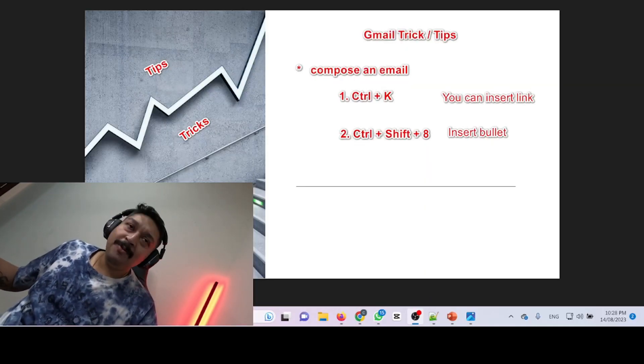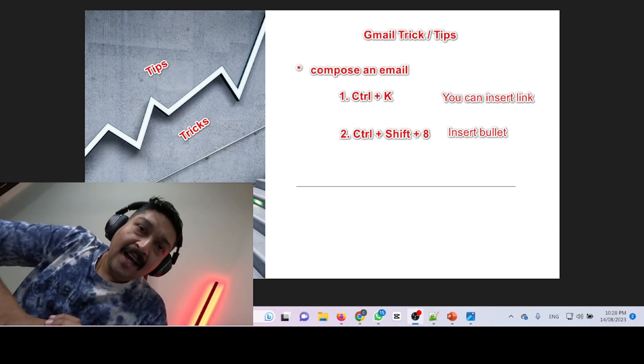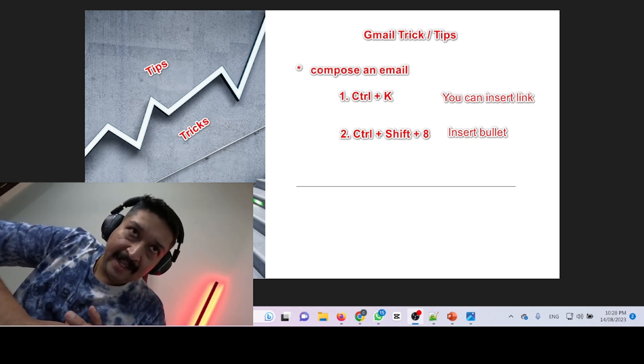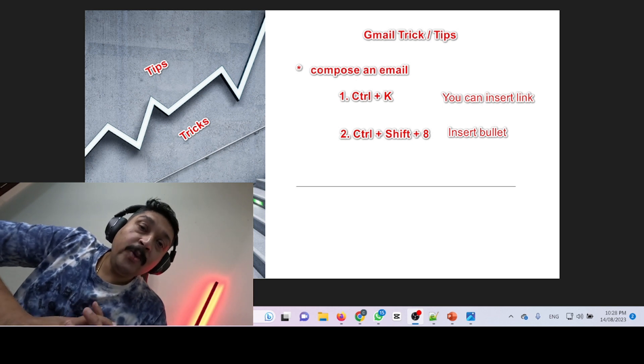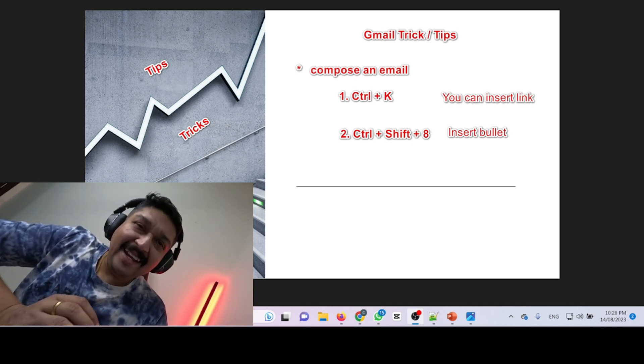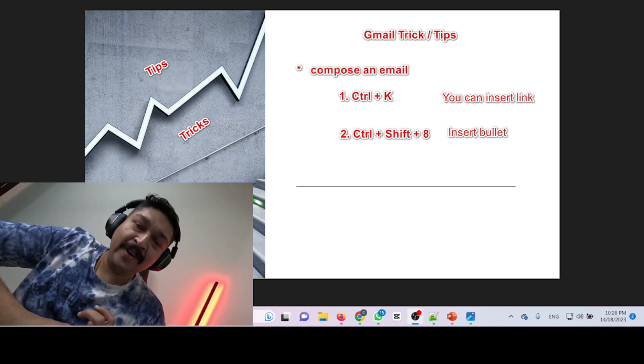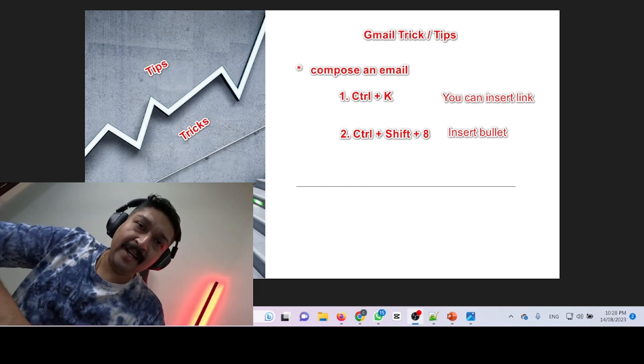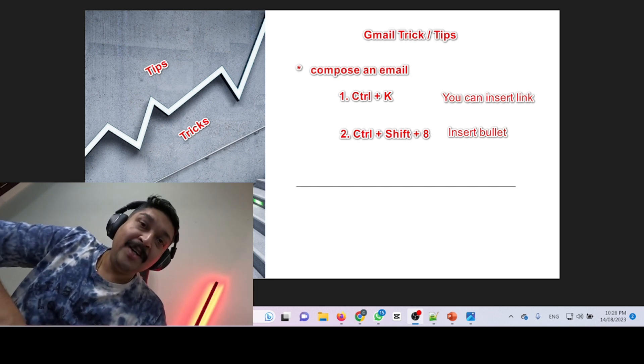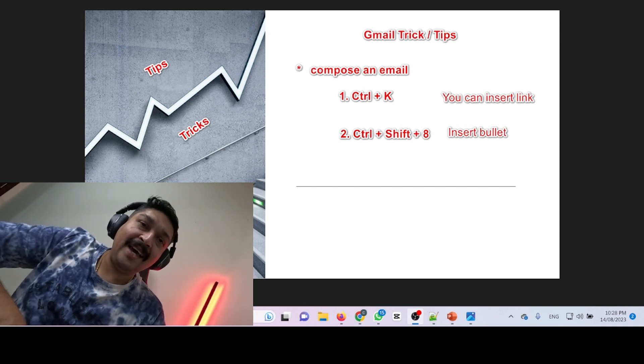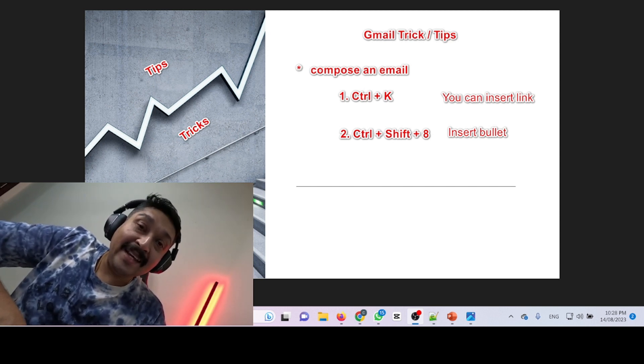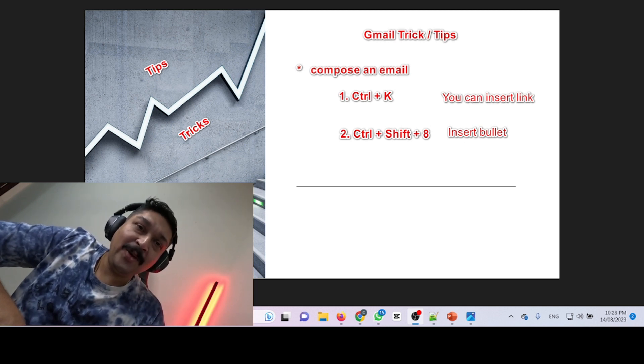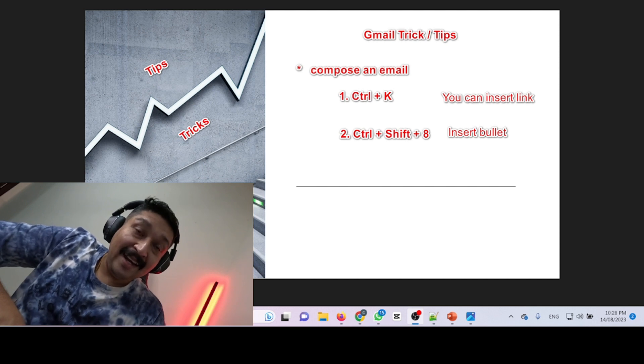Let me share my screen first. This is a Gmail composing tip where you can insert any link like YouTube, Facebook, Twitter, or Instagram links while composing an email. Also, you can insert bullets in your email while composing. Let's go and check how it's possible.